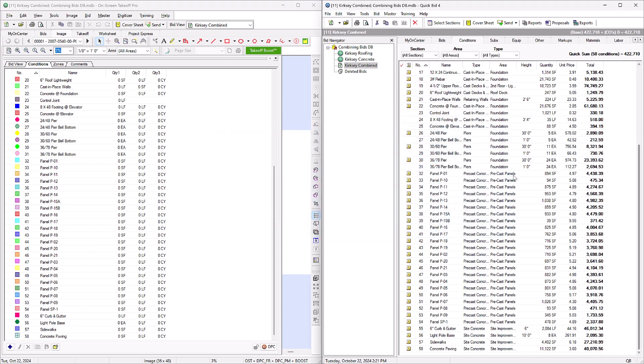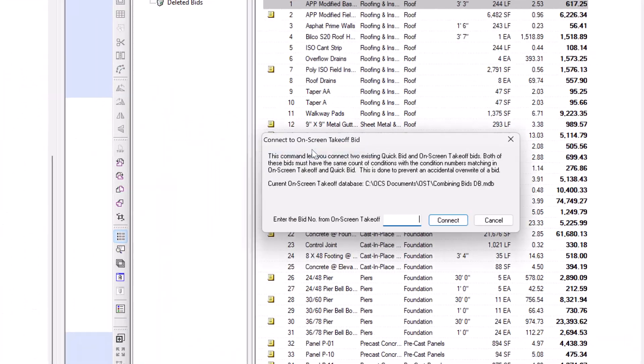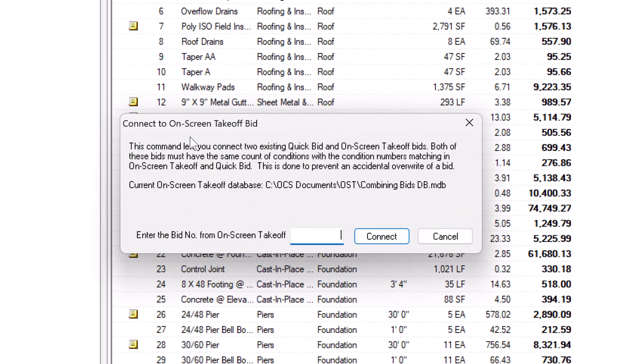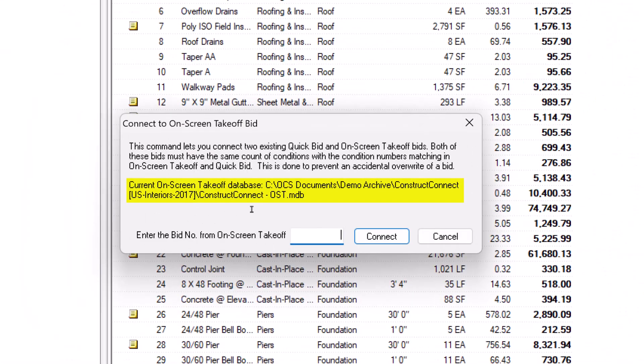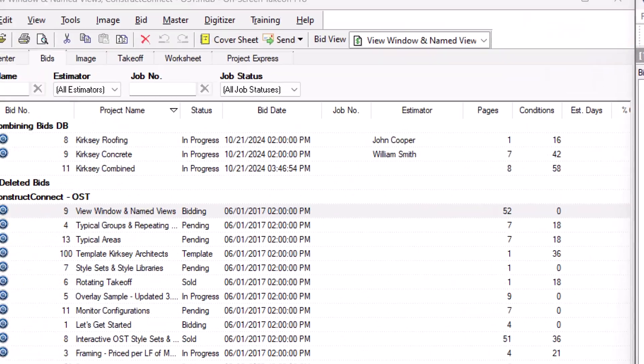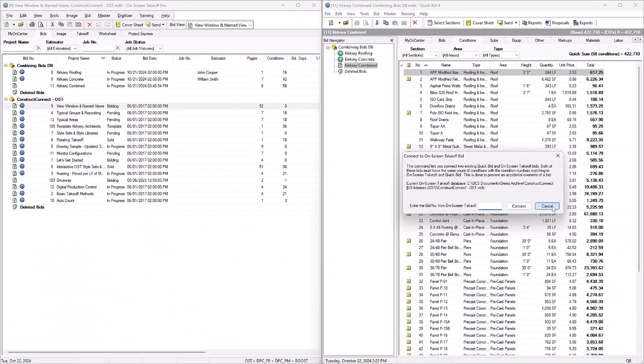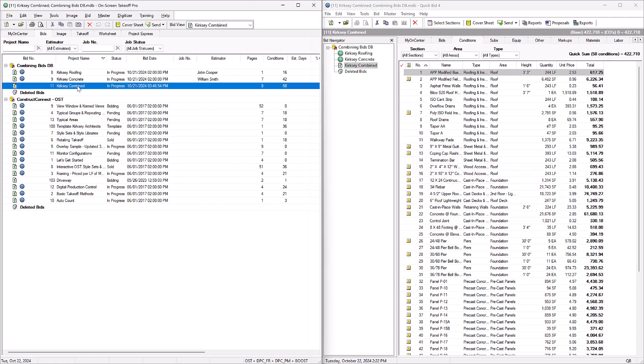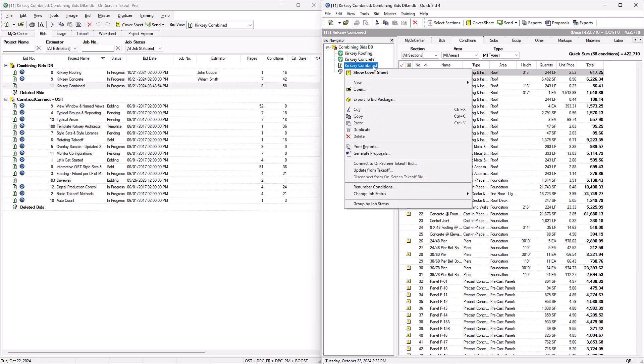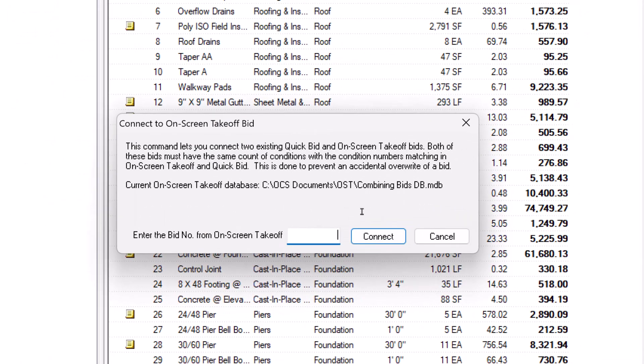To connect the bids, right-click the bid in the Bid Navigator in QuickBid and select Connect to On-Screen Takeoff Bid. A new window asks which bid number you want to connect to. If the proper database doesn't appear in the window, you probably have multiple databases open in OST and you've selected the wrong one. Close the connection window, return to OST, select the combined bid, and try again.